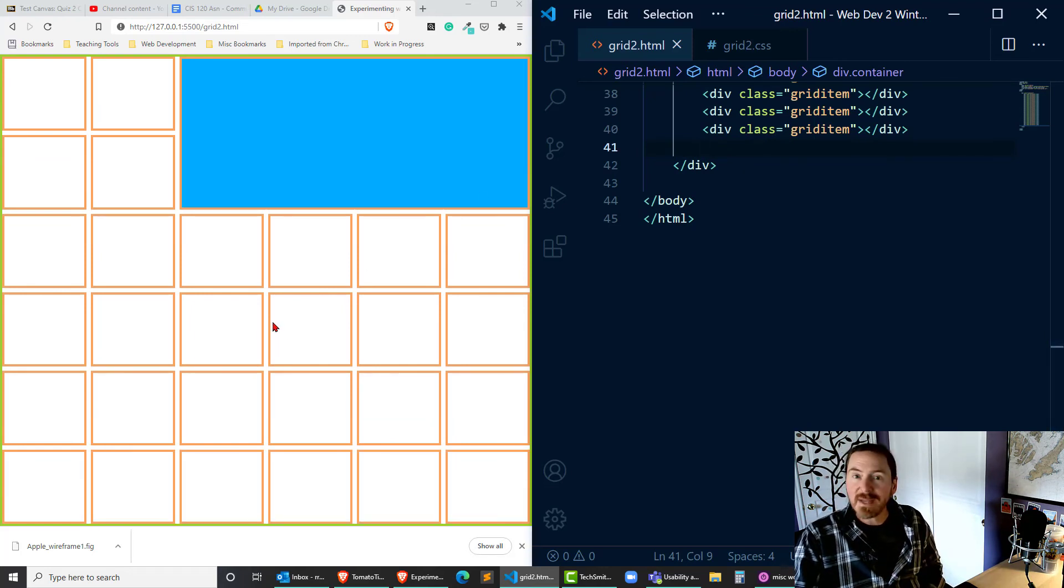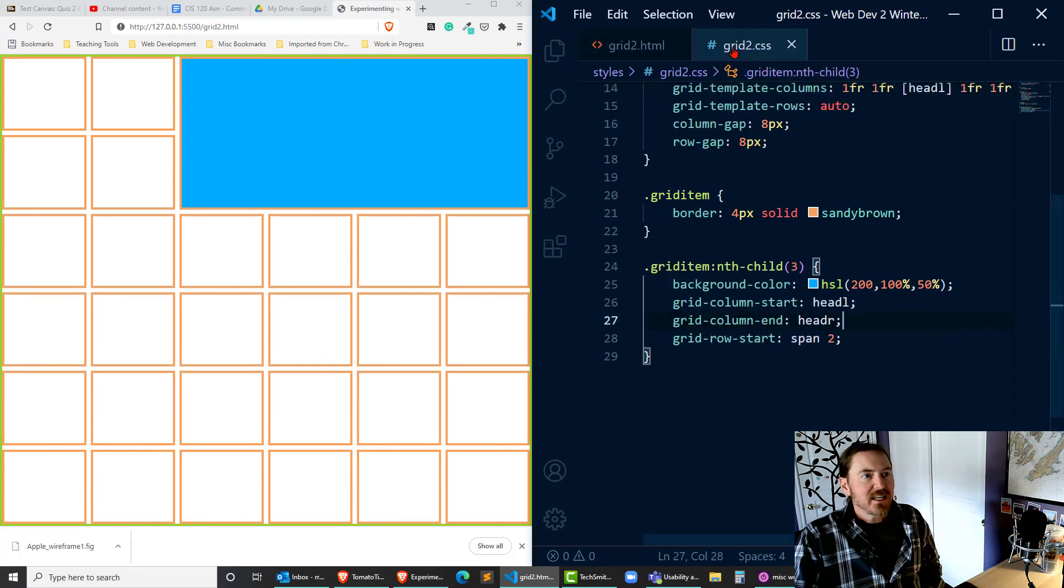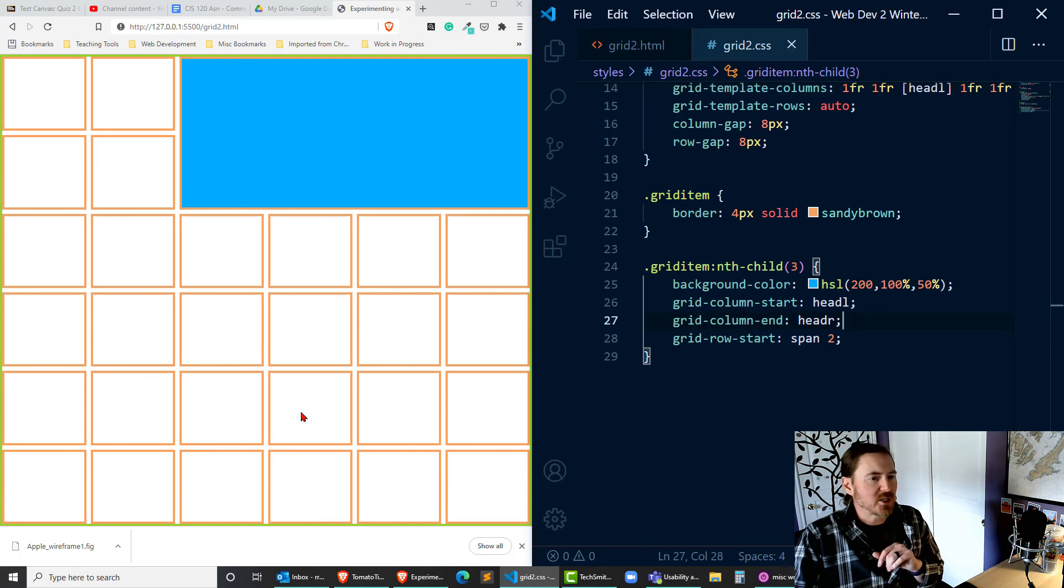I go back to my basic six by six grid layout and then I can continue on with planning out where the other key sections of my web page are going to be.